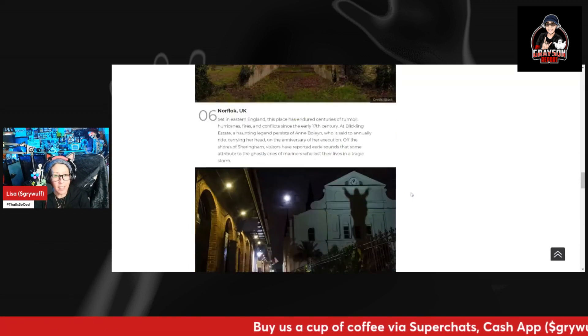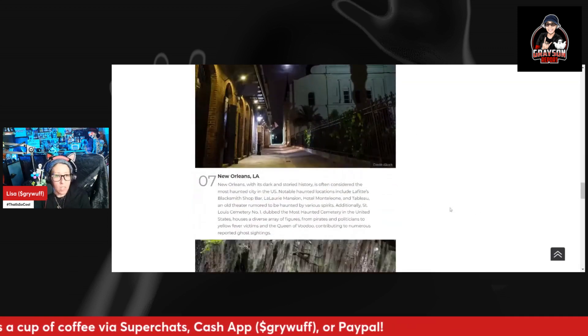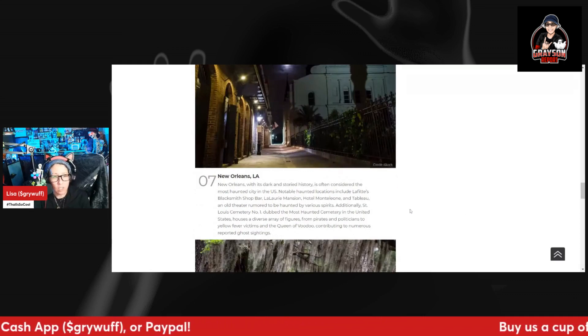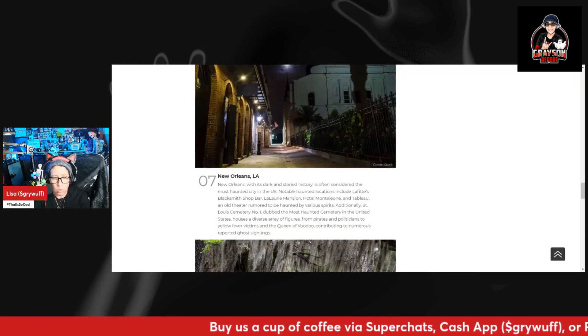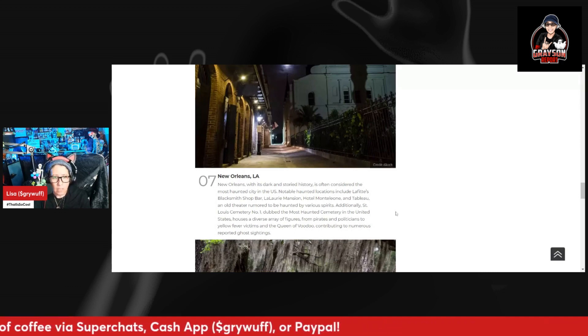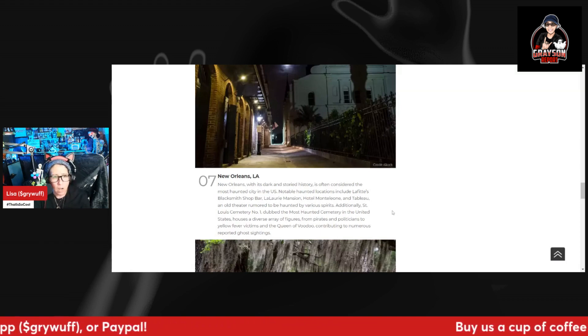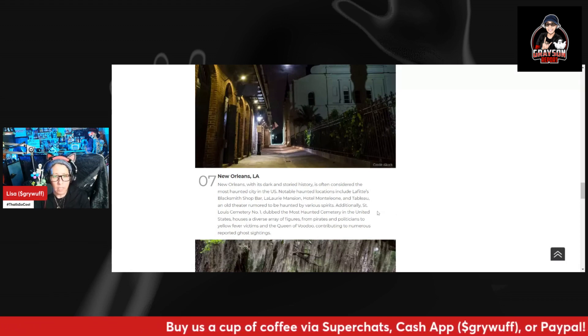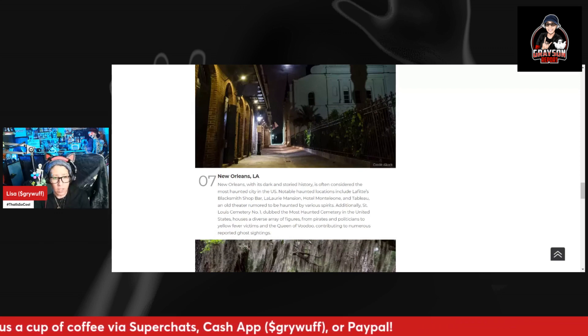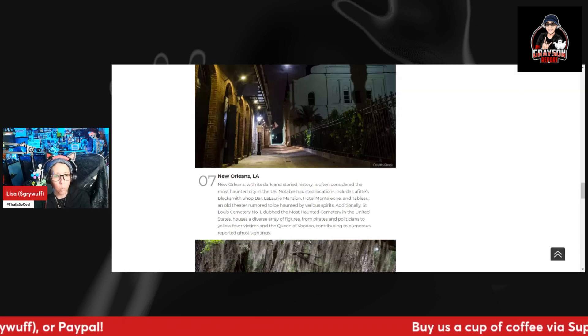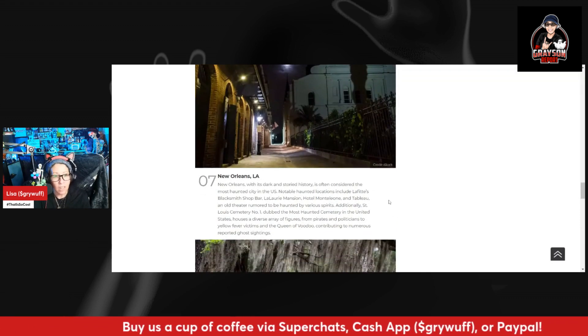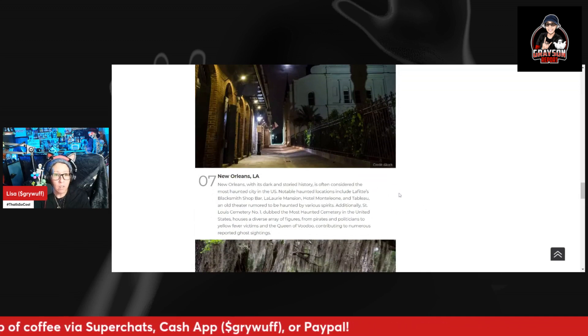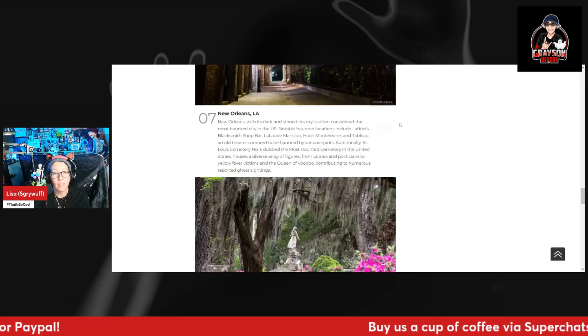Number seven, New Orleans, Louisiana. New Orleans, with its dark and storied history, is often considered the most haunted city in the U.S. Notably haunted locations include Lafitte's Blacksmith Shop Bar, LaLaurie Mansion, Hotel Monteleone, and Tableau, an old theater rumored to be haunted by various spirits. Additionally, Saint Louis Cemetery Number One, dubbed the most haunted cemetery in the United States, houses a diverse array of figures from pirates and politicians to yellow fever victims and the Queen of Voodoo, contributing to numerous reported ghost sightings. This is another place I would love to go to one day, is New Orleans. It's full of history and I've seen it on TV and it looks like an amazing place to visit.